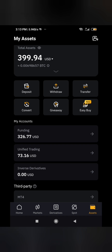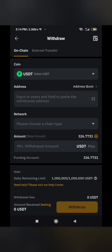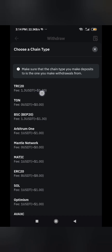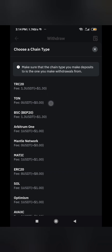I'm going to transfer $100 USDT from this account to the other Bybit account. I click on withdraw, select USDT. It's now requesting that address I copied from the other account. You paste it here, then specify the network — TRC20. The charge is $1.30 for TRC20.